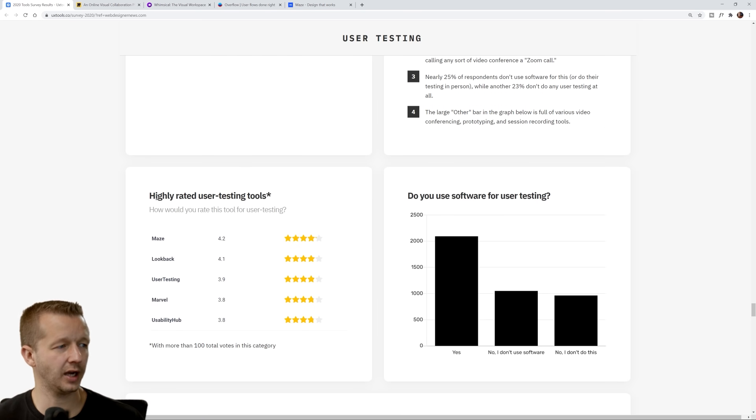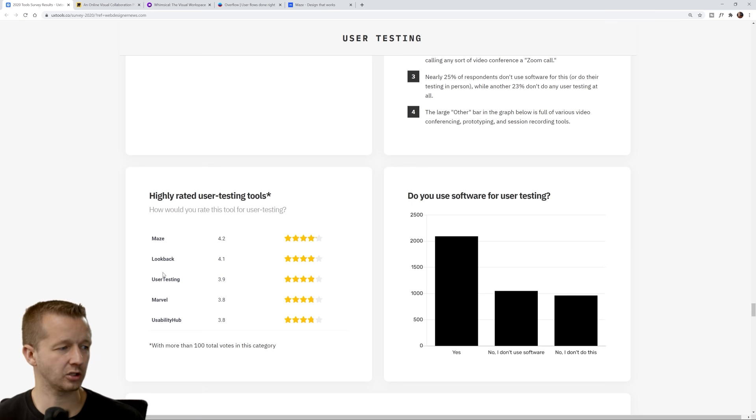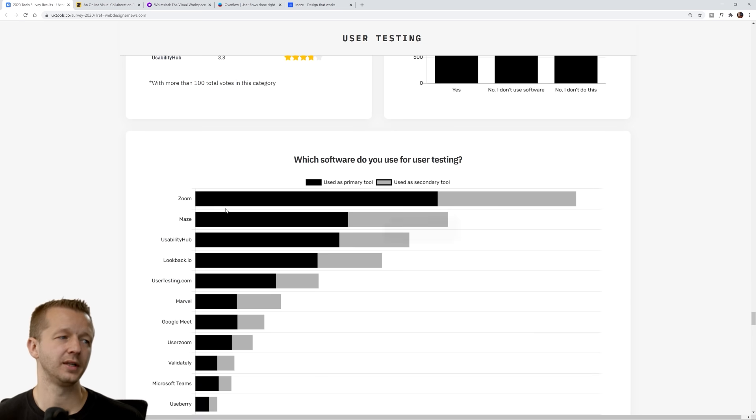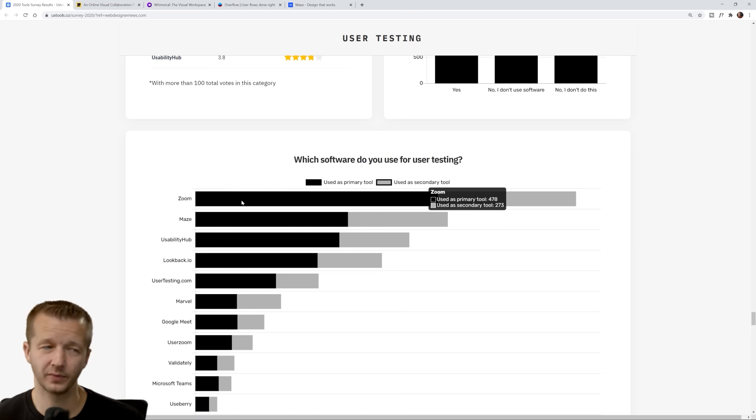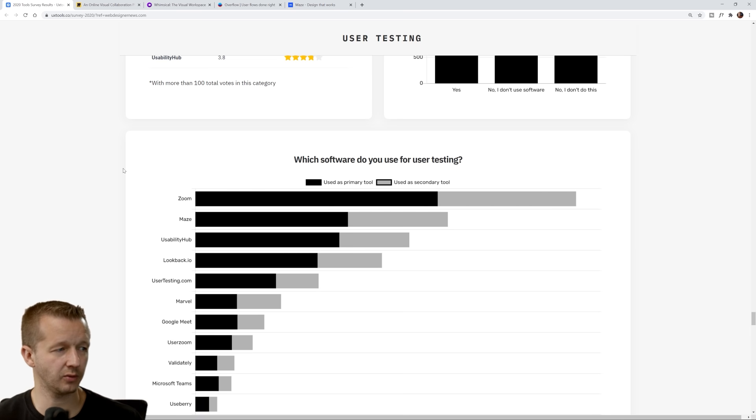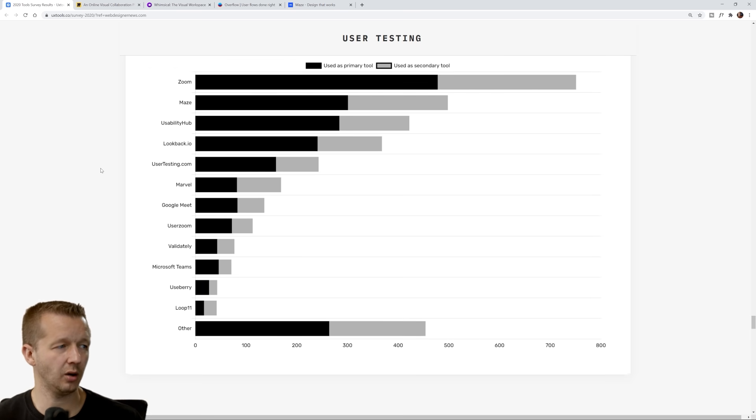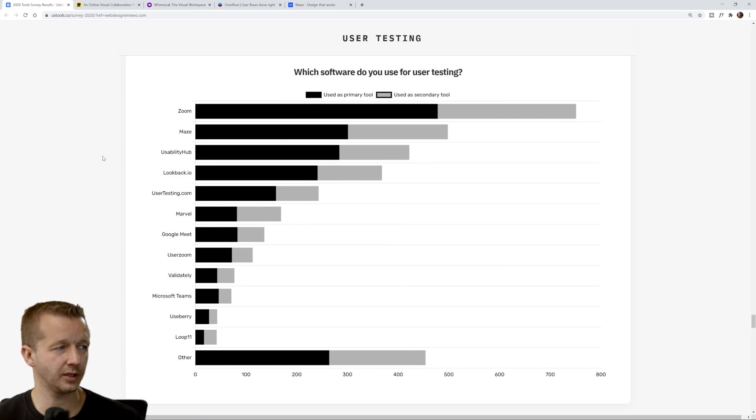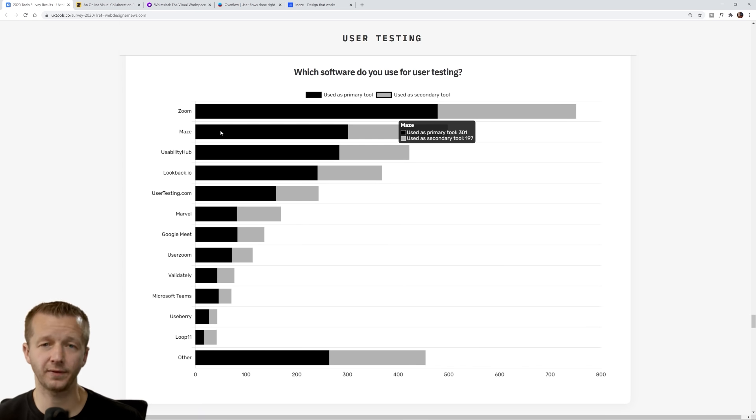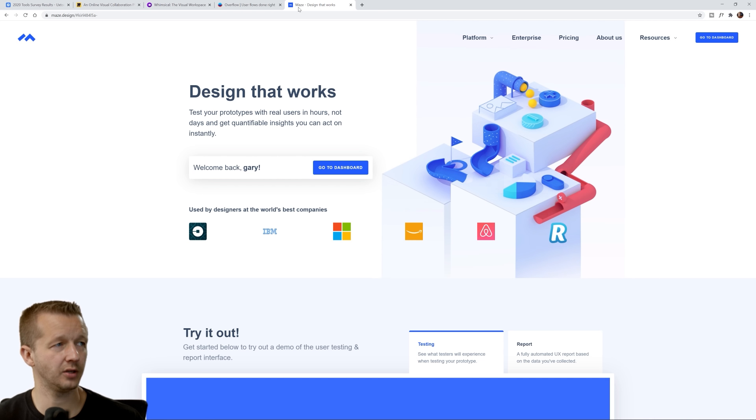This is interesting. Maze, highly rated user testing tools. These are specific to user testing. But when you come down here, Zoom. Zoom for user testing, which makes sense because it's video conferencing, you can do it anywhere. A reliable and stable environment.